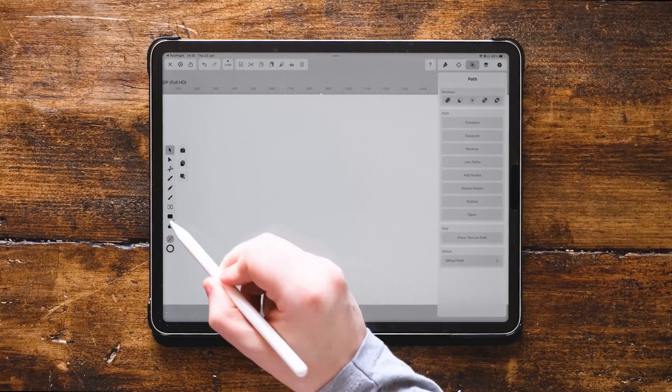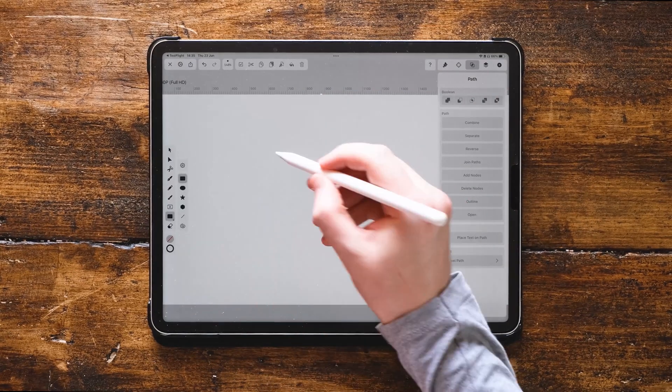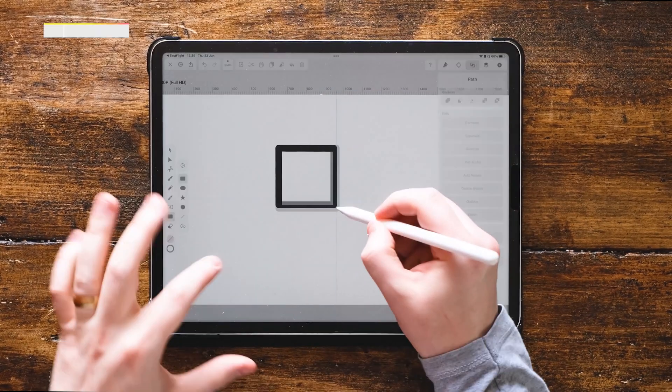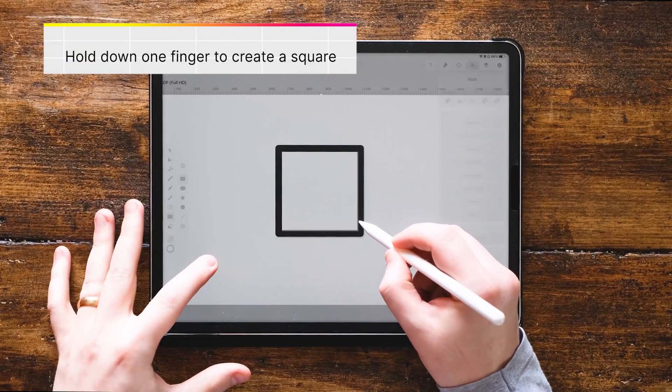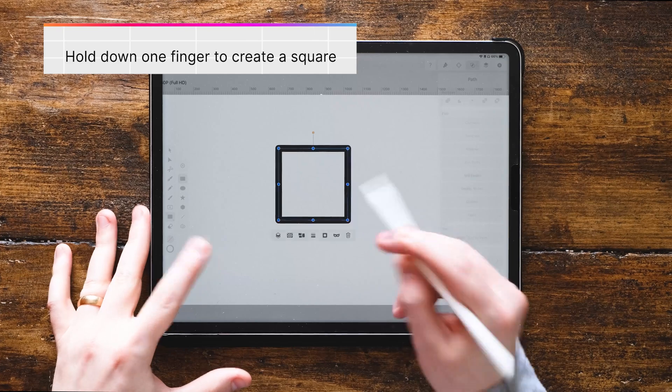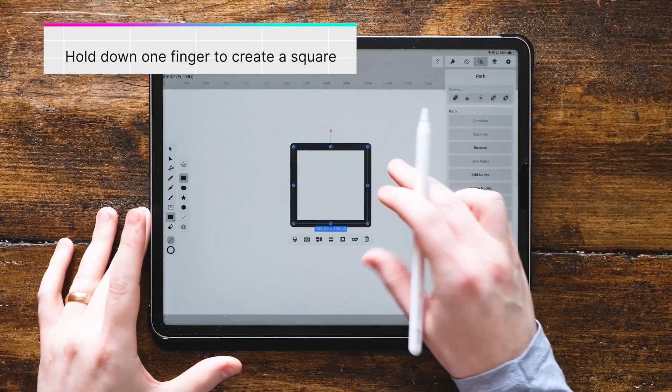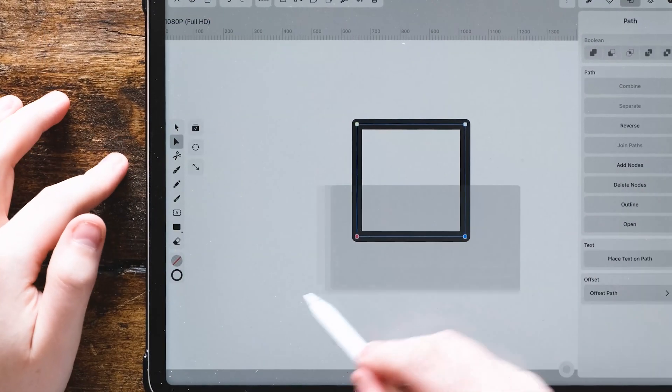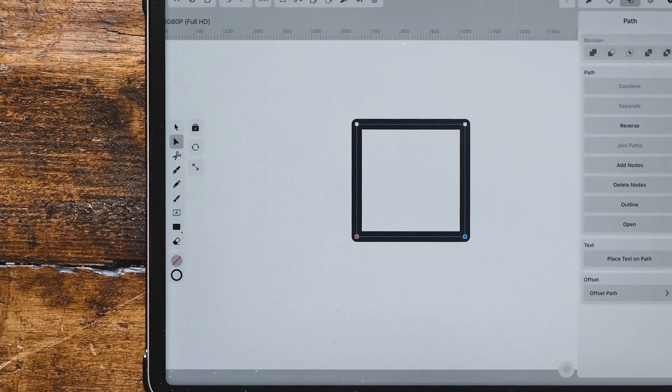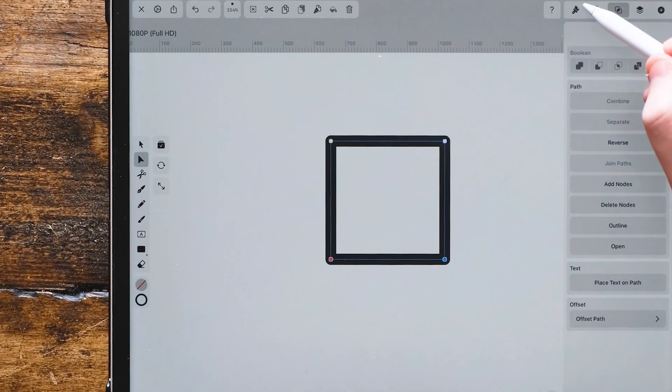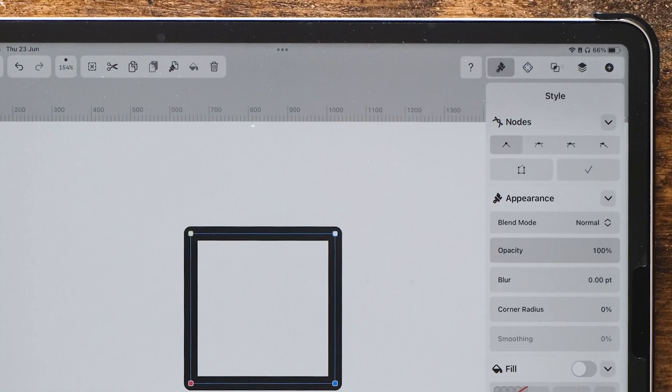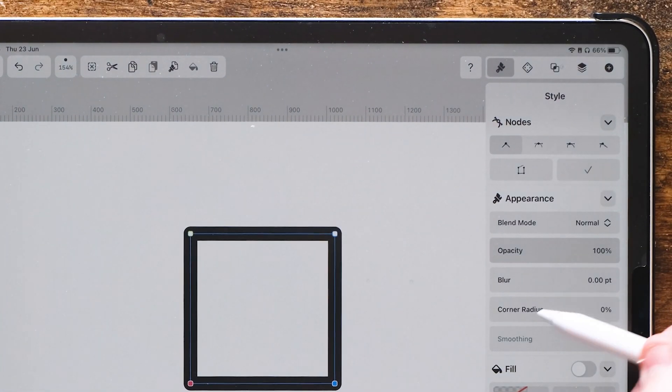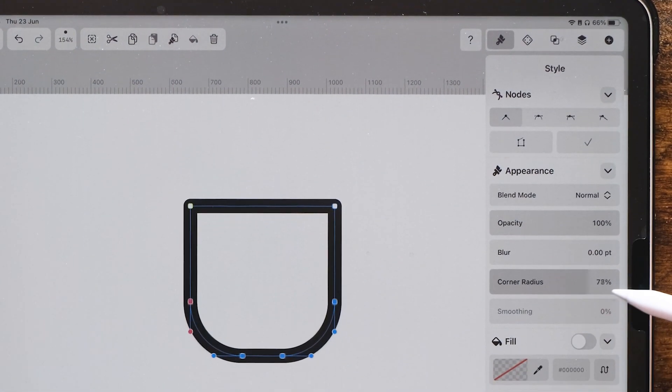The first thing we want to do is create a square with just a stroke around it. You can see here I've created the square. Then we're going to select the two nodes at the bottom with the direct selection tool or the node tool. Go up into the style menu at the top right.